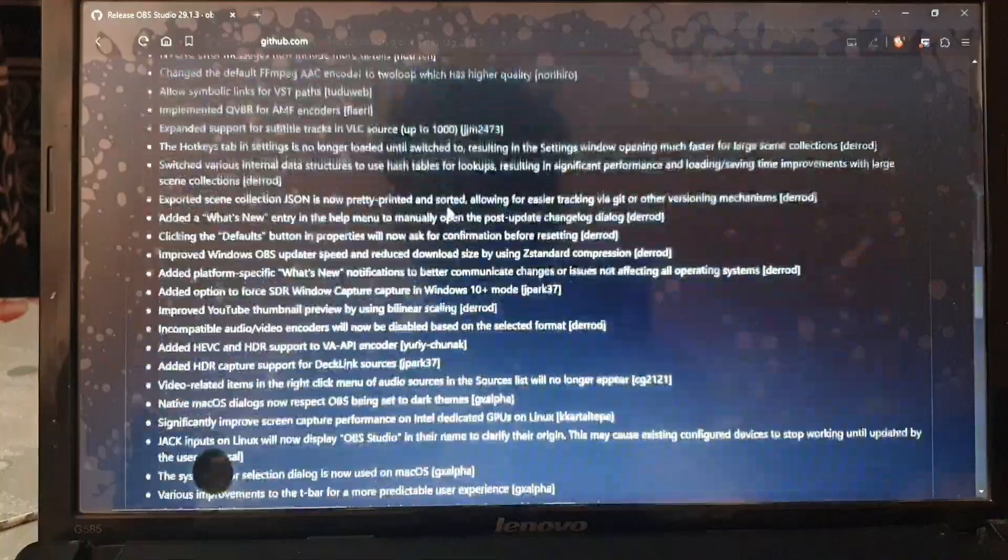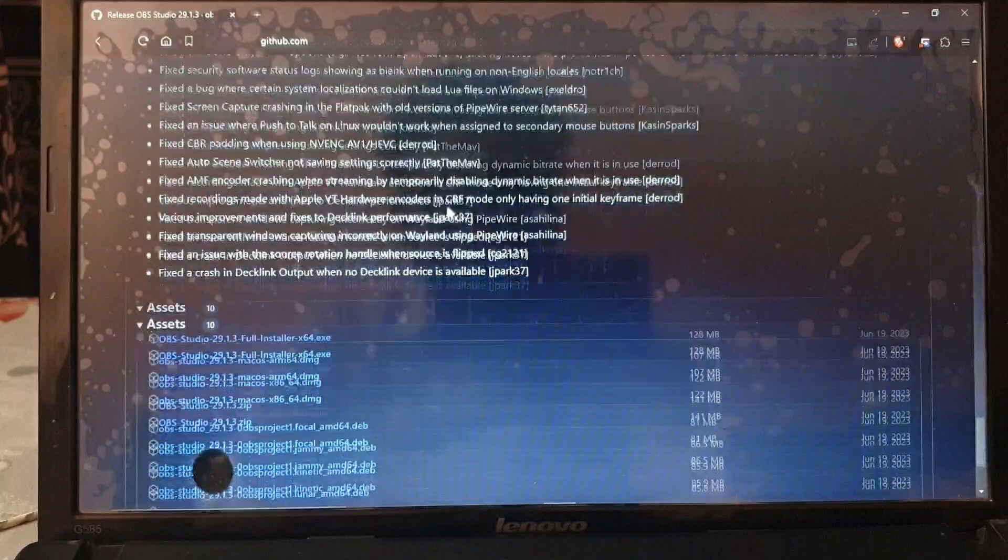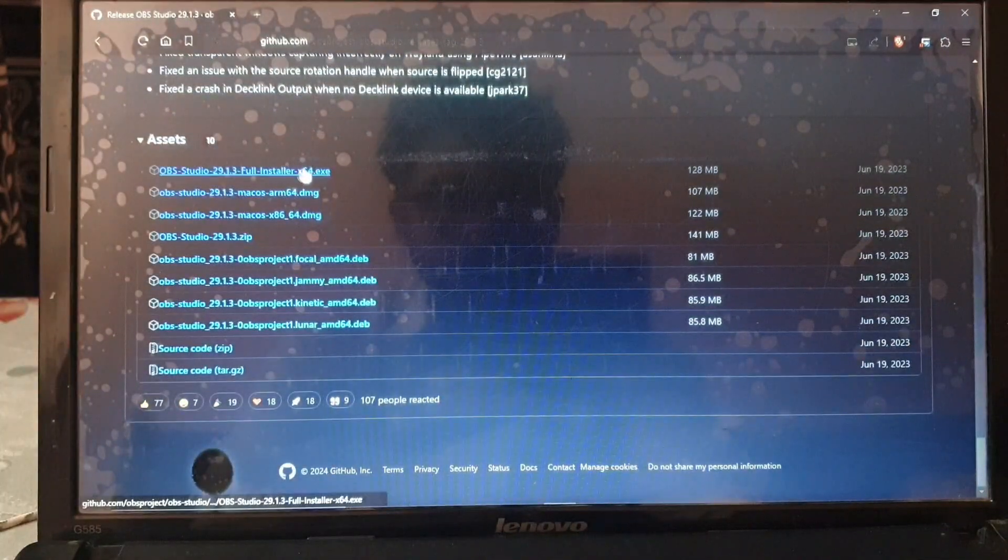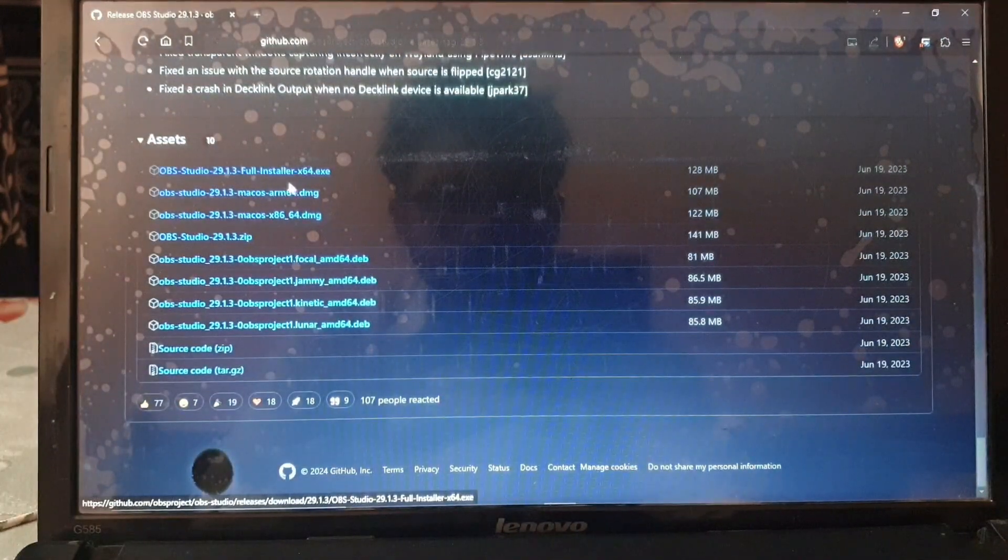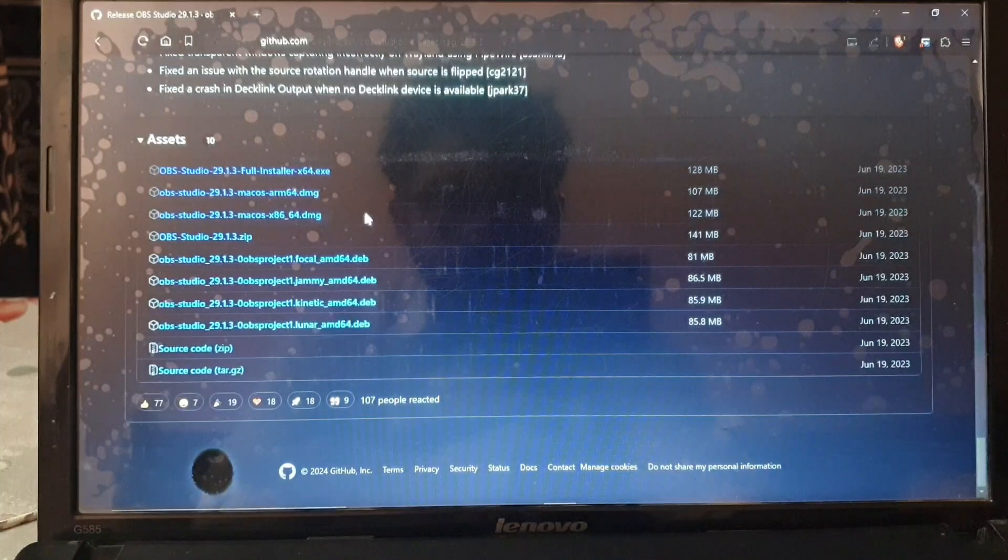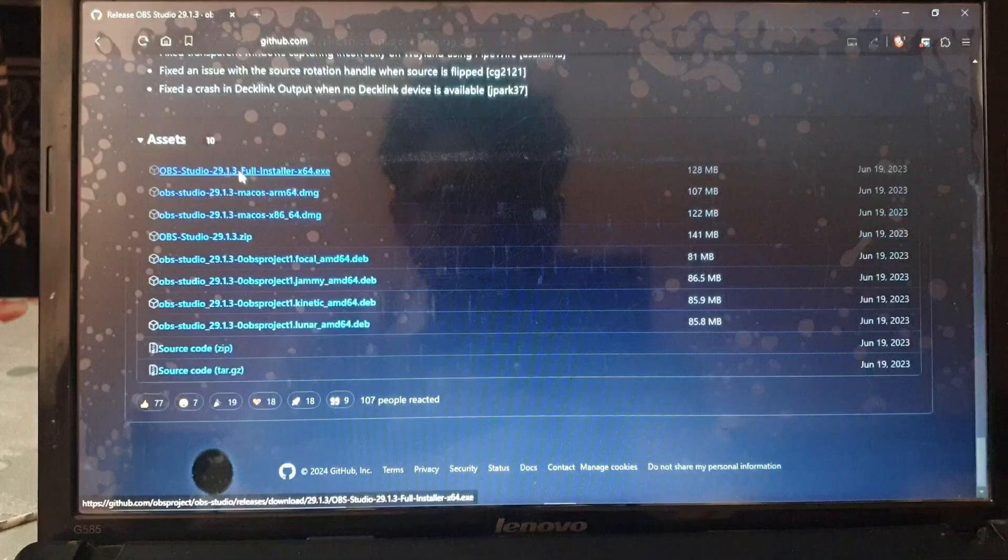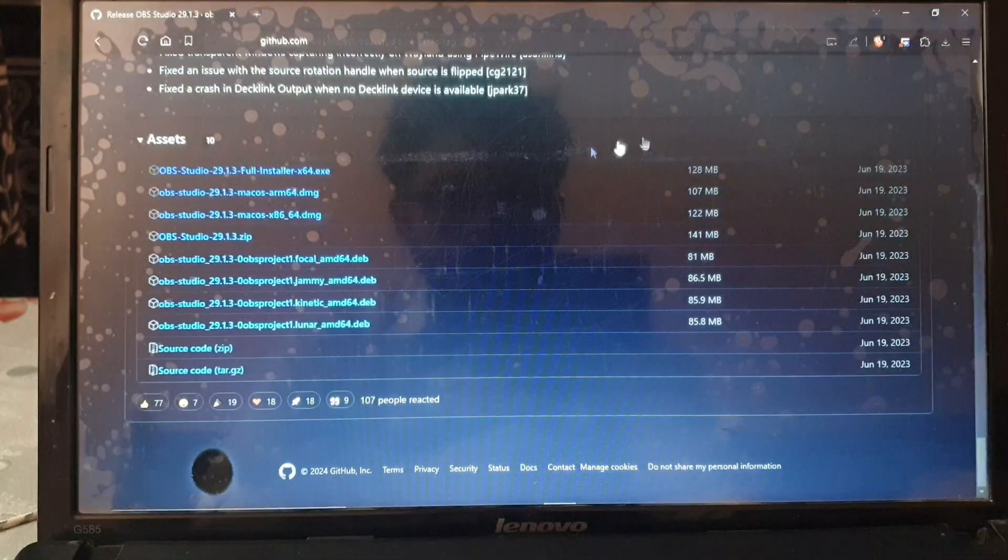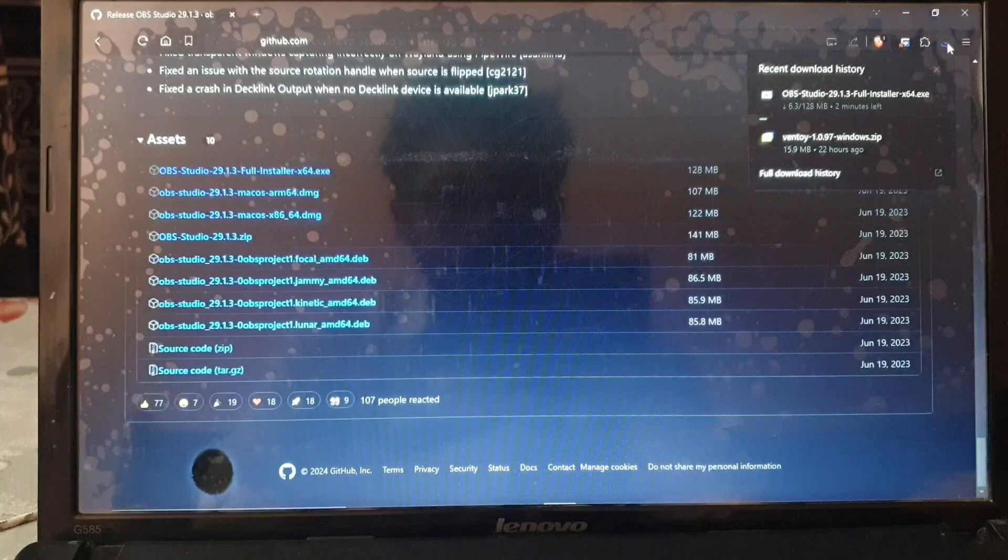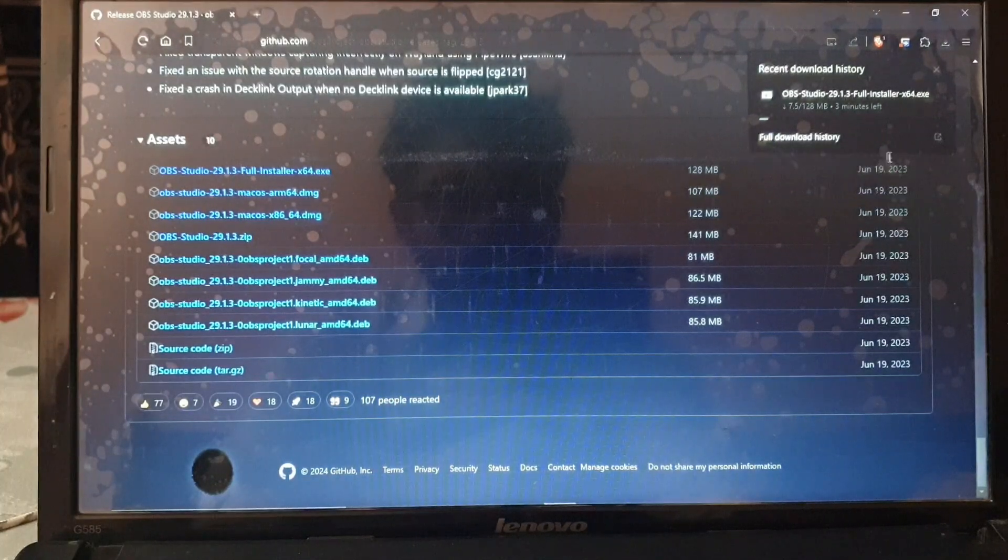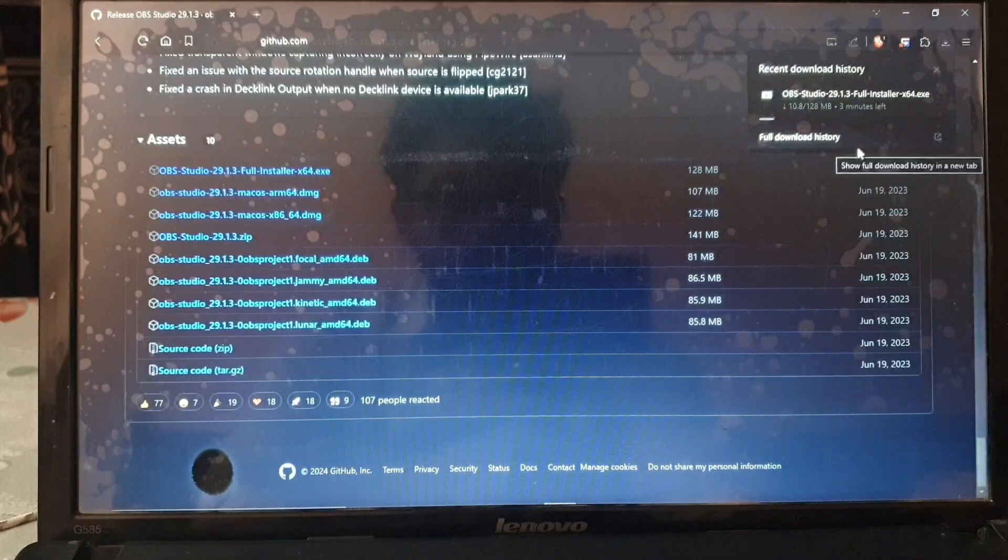After you have found this version, simply scroll down and here you will see the assets page. If you're using a Windows device you need to download the first one. If you're using Mac OS or other stuff, the links are given below. I am using Windows so I will be downloading the Windows version x64 bit.